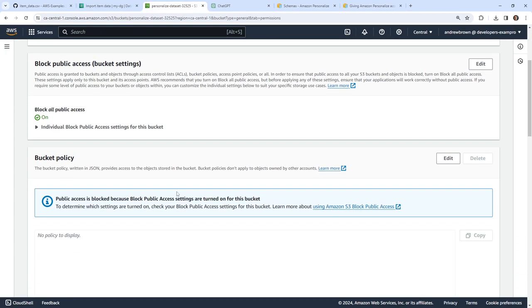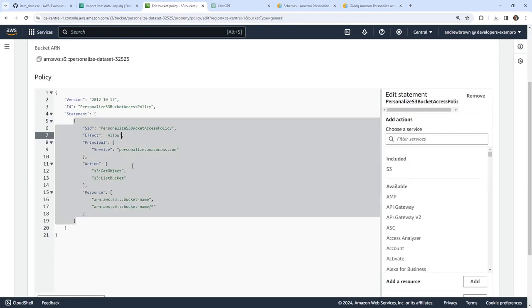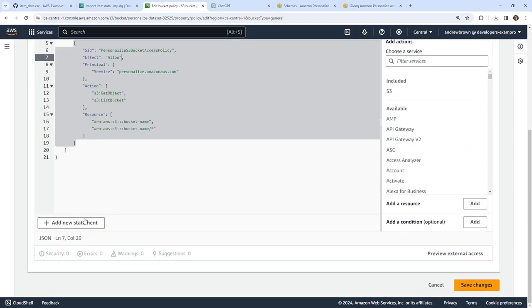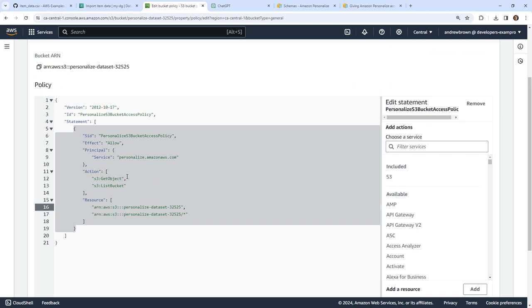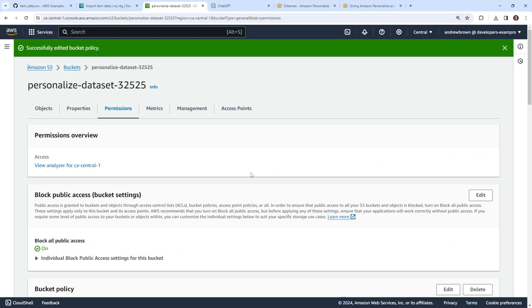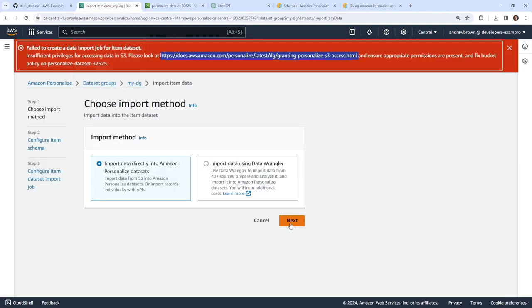We'll edit our bucket policy and paste the provided policy in. The principal is set to personalize.amazonaws.com, so we don't have to specify something in particular. Usually it warns us saying we should add a source account ID condition, but it didn't complain here. I like how they placed the policy example right there so it's very easy to grab. That looks good to me. We'll go ahead and try the import again.